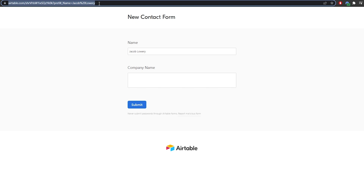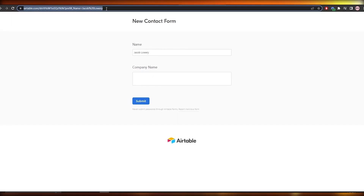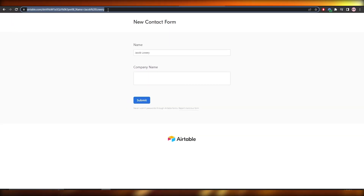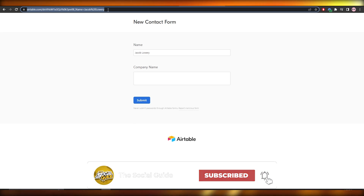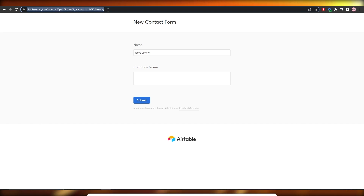They can fill out the rest of the fields as they see fit — very simple, that's how you add and create a pre-filled form in Airtable. If you have any questions, let me know in the comments section down below and I'll be sure to answer them as soon as possible. Thank you guys for watching and until next time, take care and goodbye.